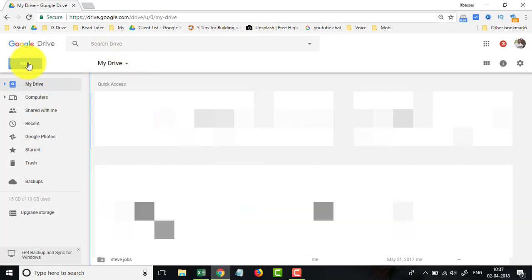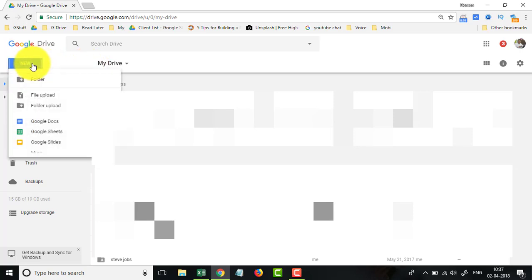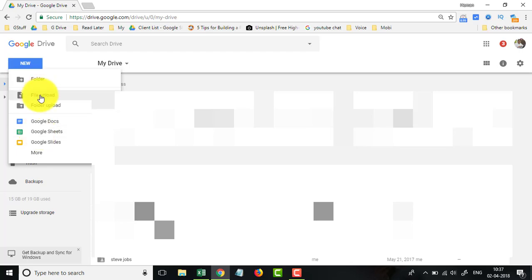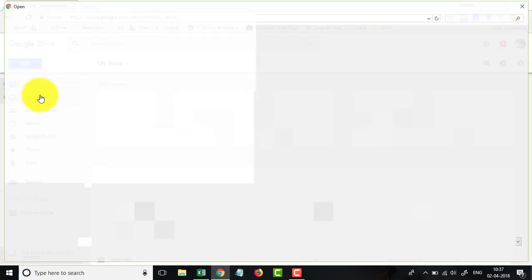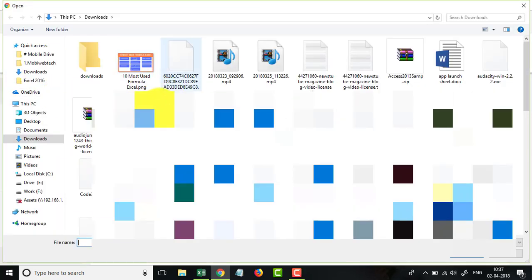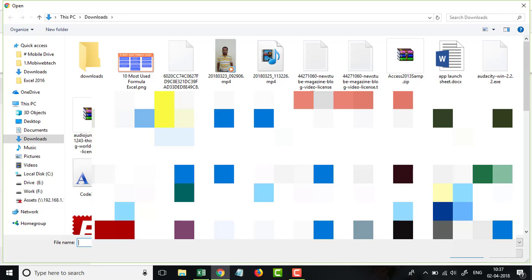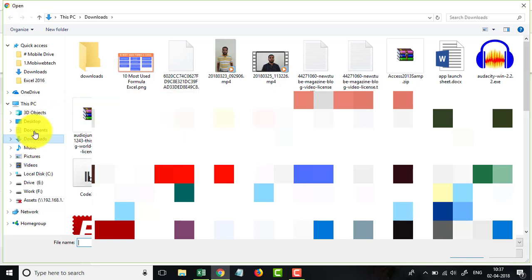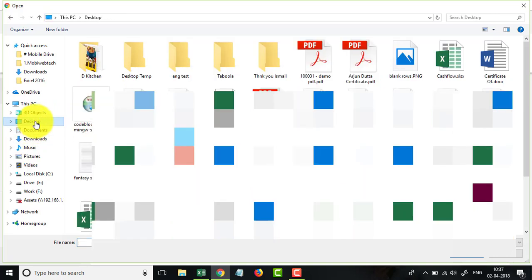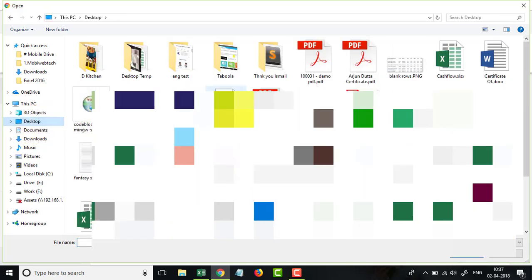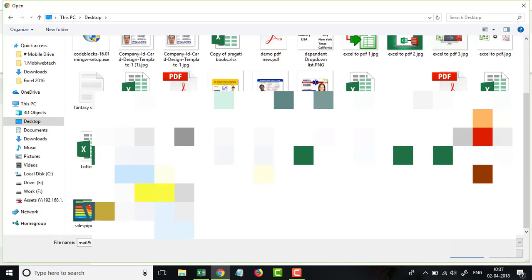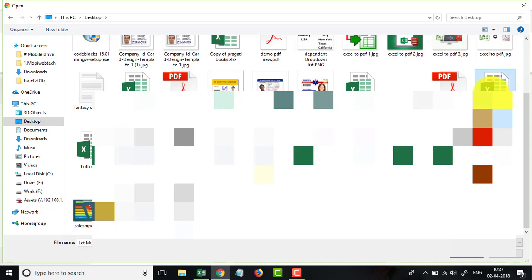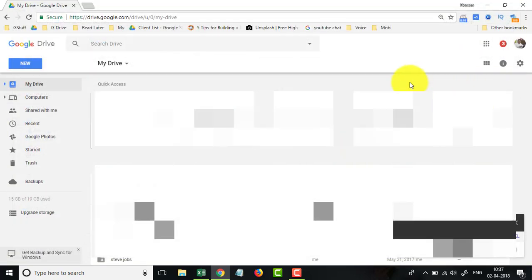I am going to tap on New, I will choose File Upload, and I will go to my desktop and choose this file. Let people... sorry, this one.